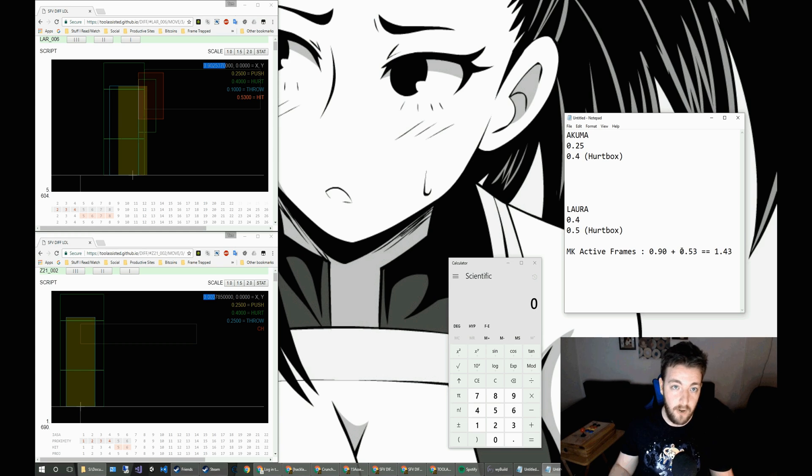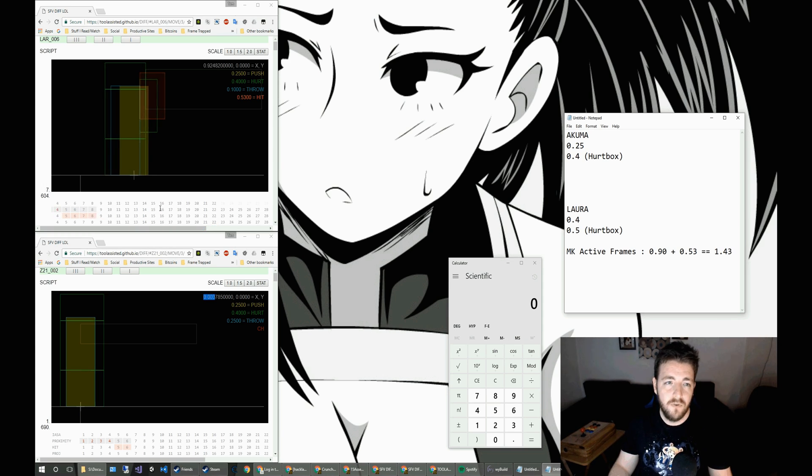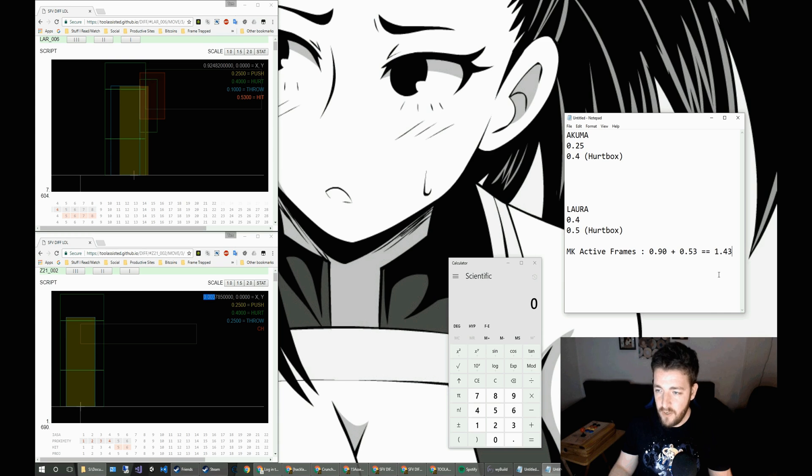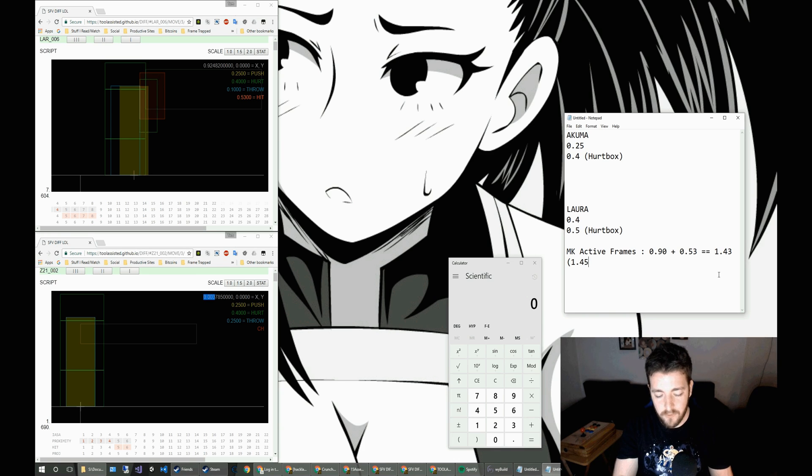Now, keep in mind that Laura does move a little bit. So if we just scroll through, what's the maximum that she gets to in her origin? Her origin moves forward to 0.92. So that does go up to about 1.45, which is exactly what tool assisted said. So spot on there.